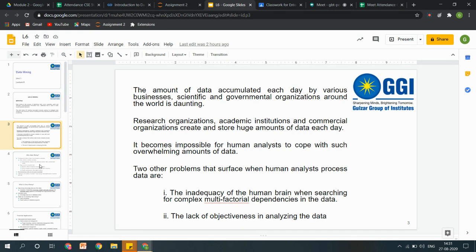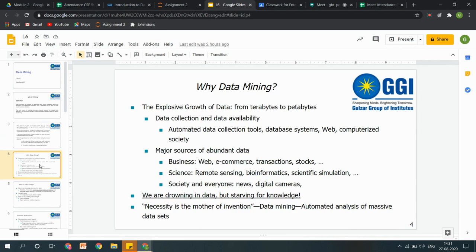That was the main issue: jaise hamare paas digitized hua data aaya aur companies ne bahut huge amount mein data generate karna start kiya, then we thought — why don't we replace human efforts with technology so that we can get faster and accurate results? Why data mining means that we have huge amounts of data to handle, and that can be handled by technology — that is referred to as data mining.